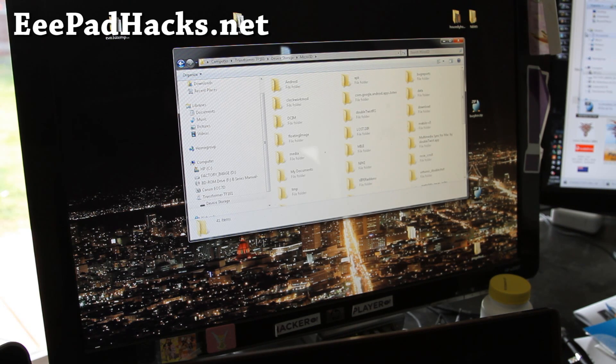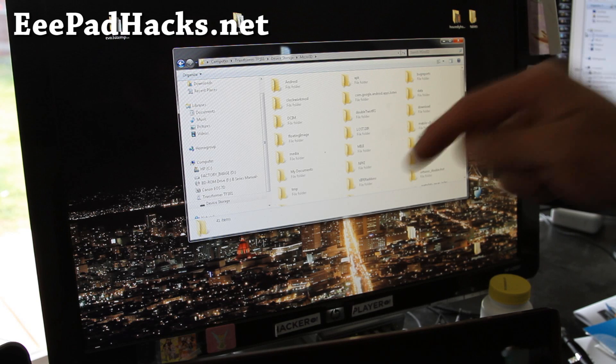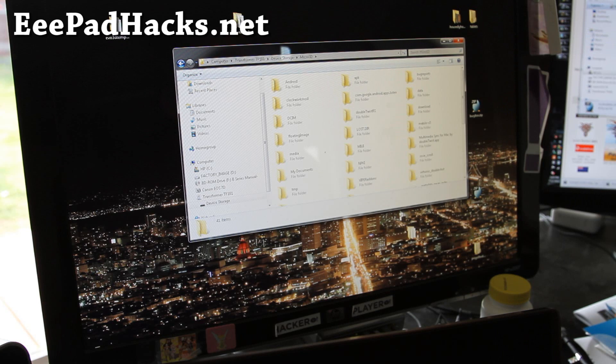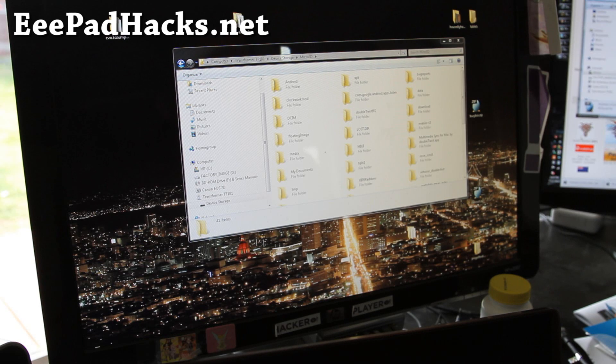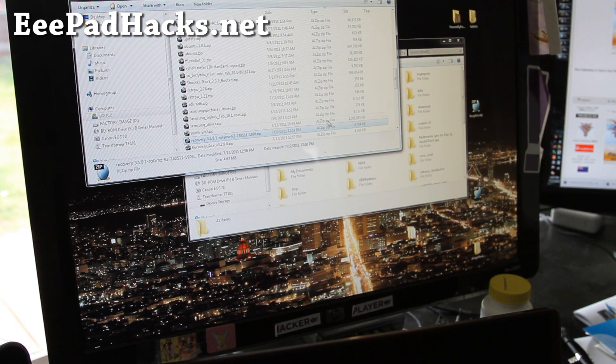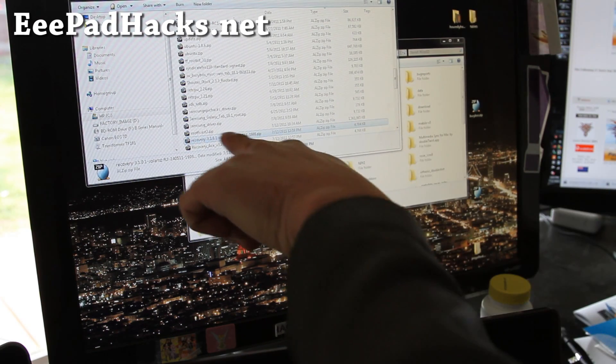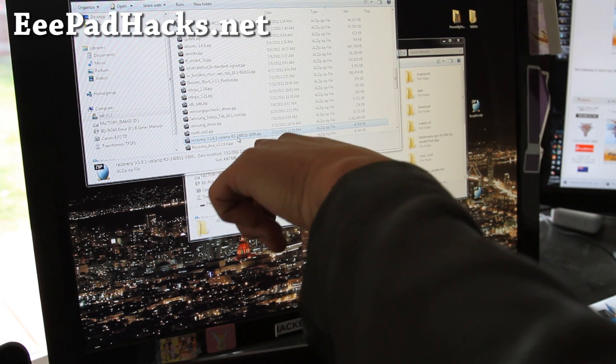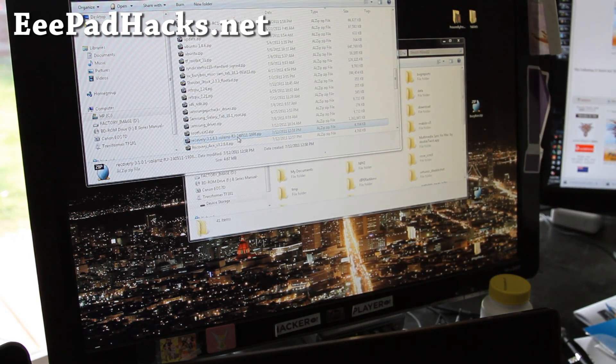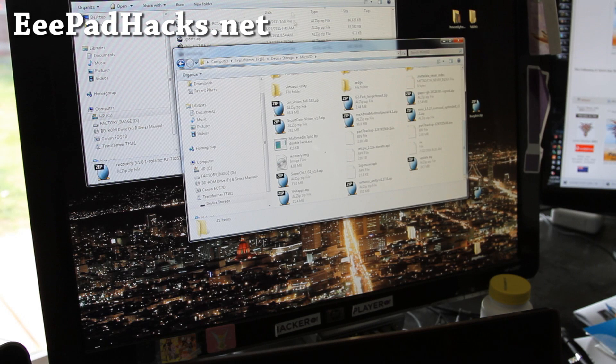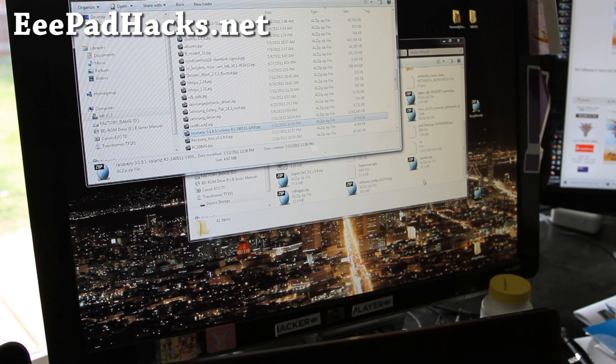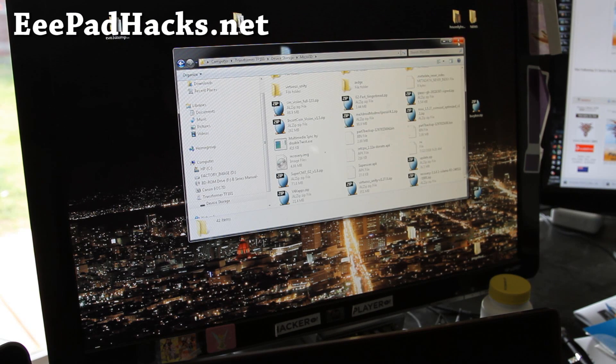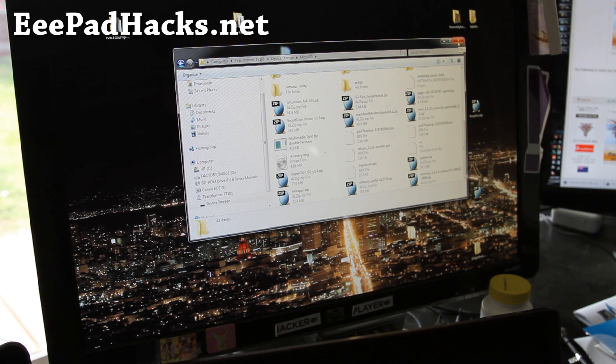And then go download the recovery dash 3.1 point, I'll have links below for that file. And then you're going to simply copy this file over. This one right here, recovery 3 point solar R3 zip. That's the new Clockwork mod recovery. And we're simply going to copy it over to the SD card. And it's been copied over. And we're going to go zip it with Clockwork mod recovery.